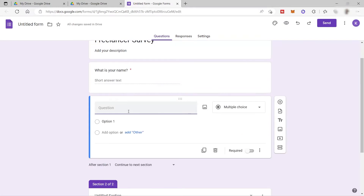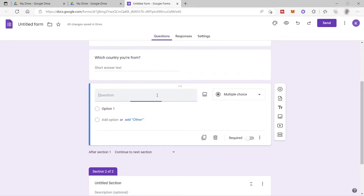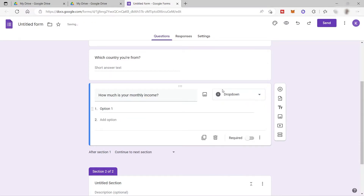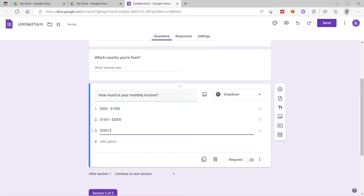Let's add another question asking for location — 'Which country are you from?' Then let's add another question about income: 'How much is your monthly income?' Let's change this one to a dropdown so that participants can select one of the choices we provide. For example, the options will be in dollar currency: $500 to $1,000, $2,001 to $5,000, and so on. That will be the options our participants can select from the dropdown.